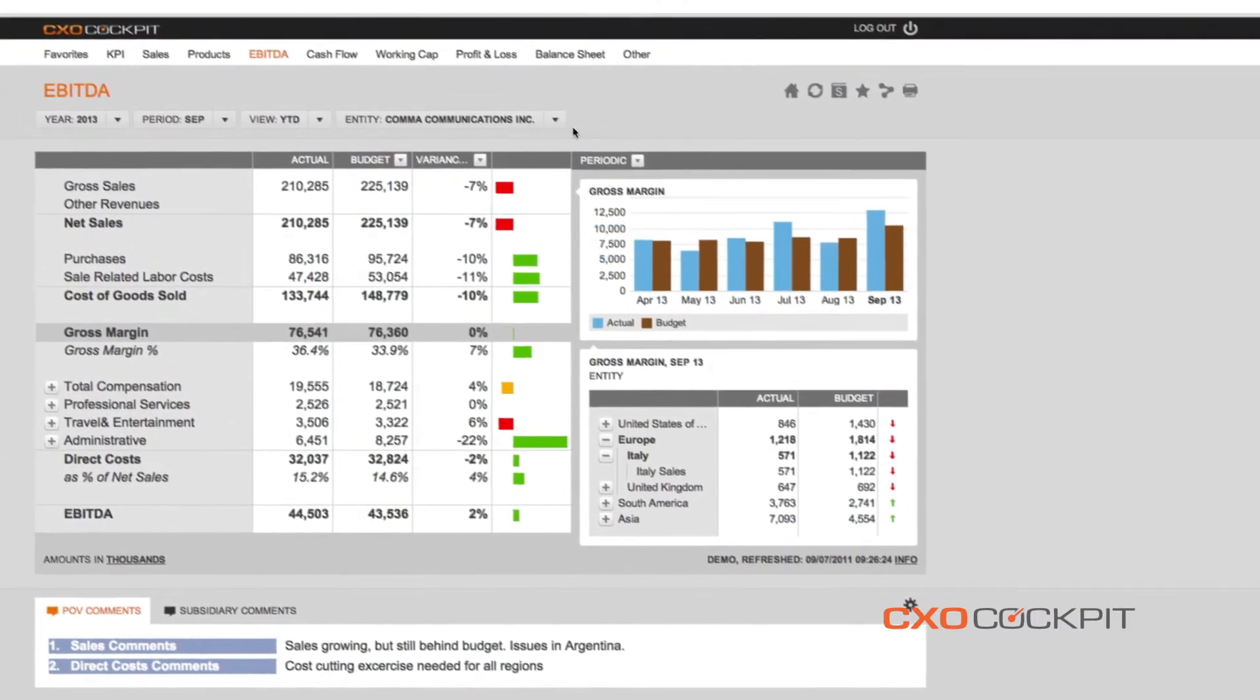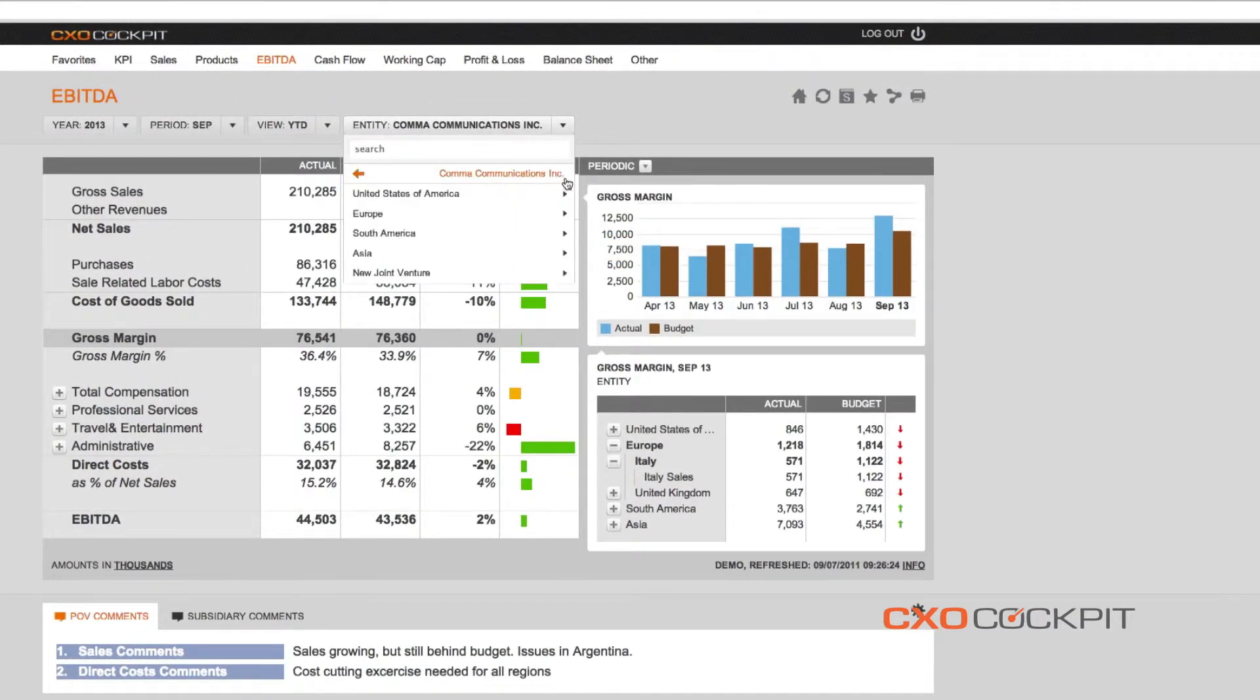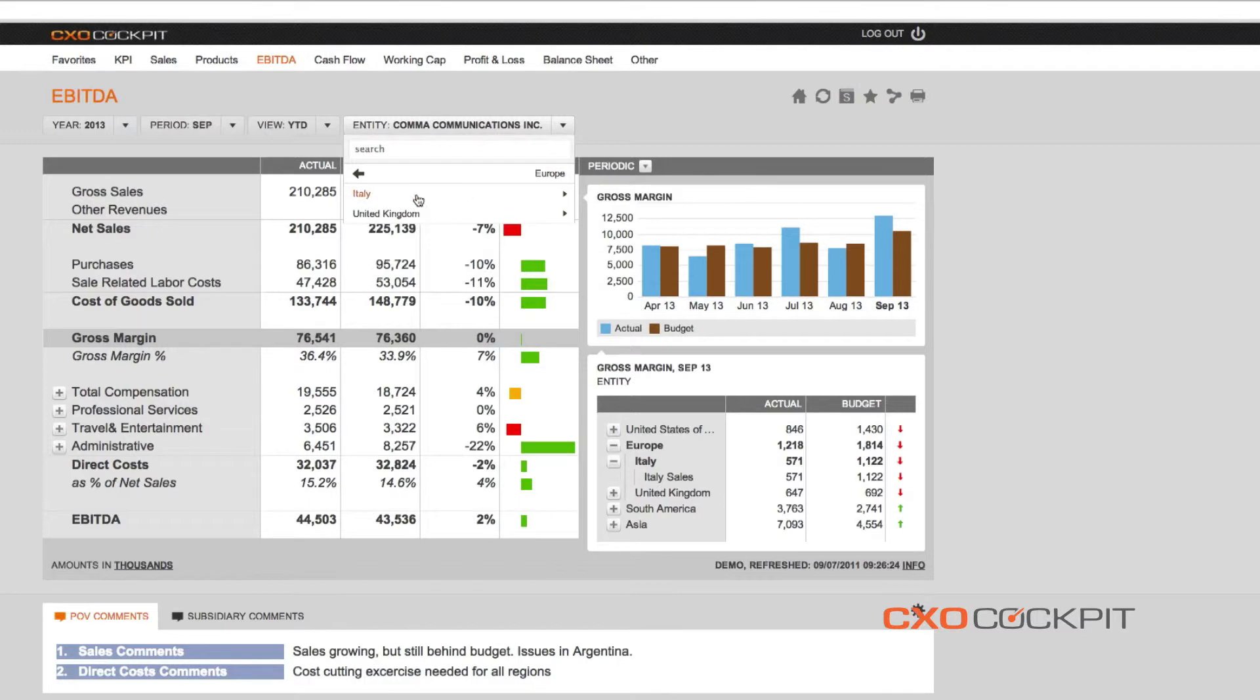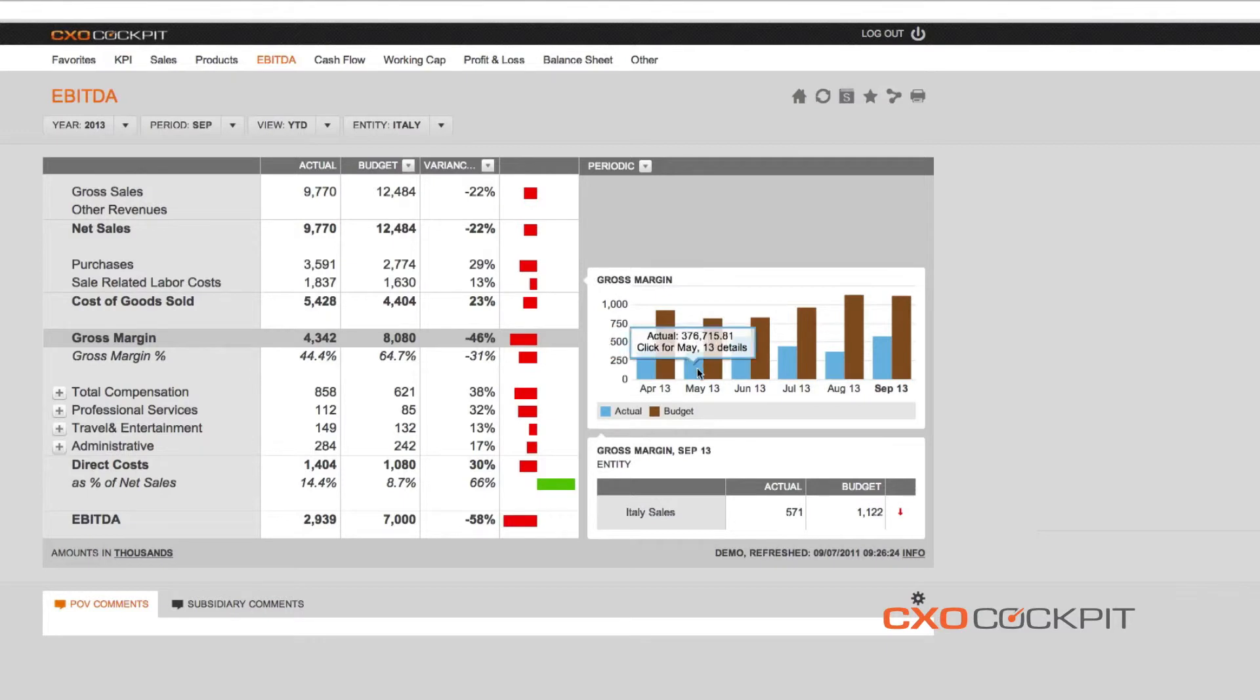Drilling down into the numbers for Europe shows us that the negative variance is caused by disappointing results in Italy. To further explore this variance, we focus our point of view on the Italian subsidiary.